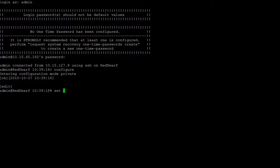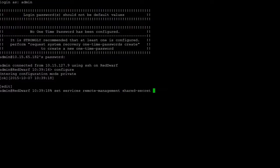Use the command, set services remote-management shared-secret and then the password.